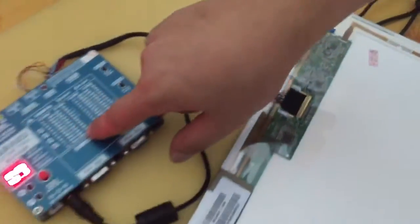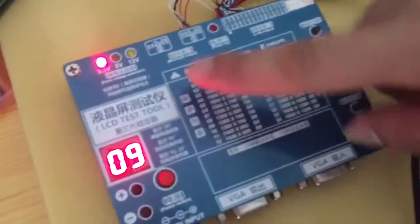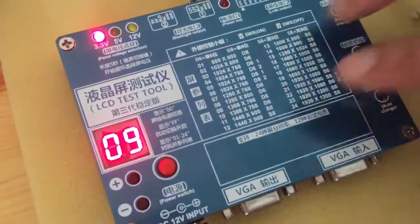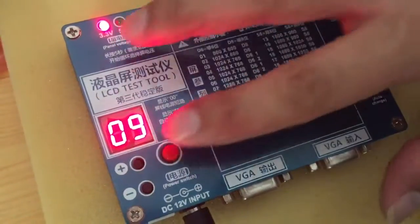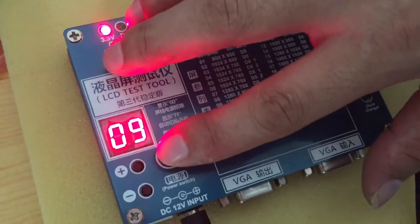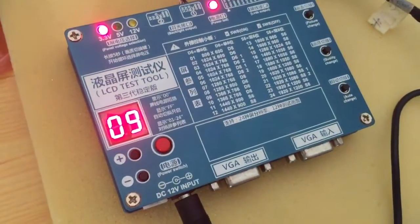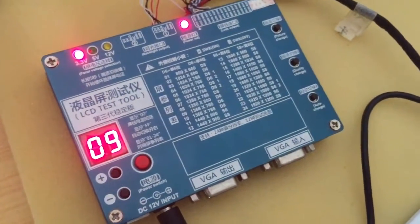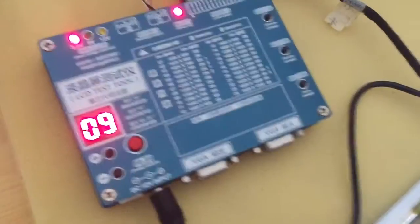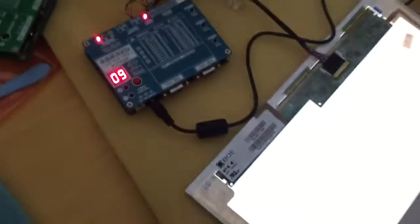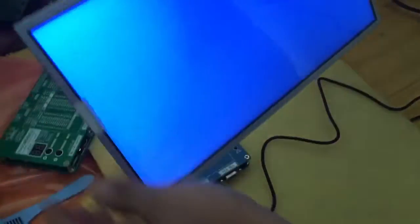Okay, so the resolution is all ready. Then, at the last step. Press the power button. Okay, you can see the picture.